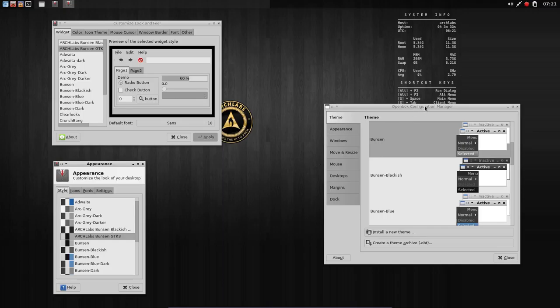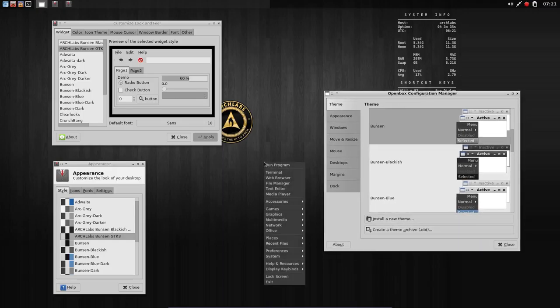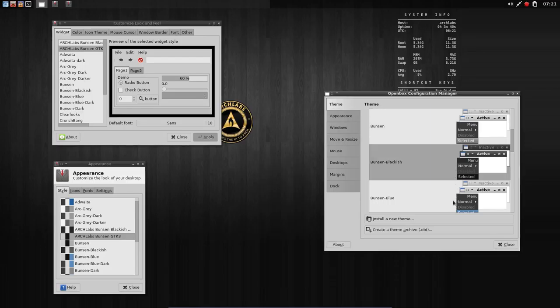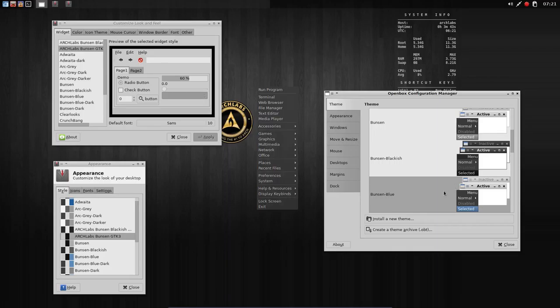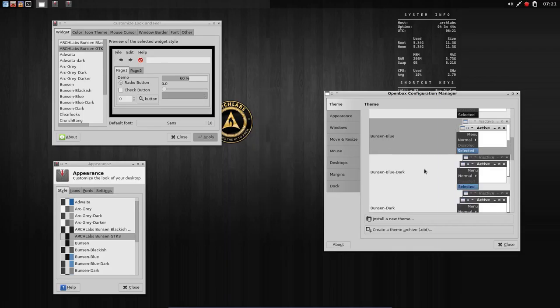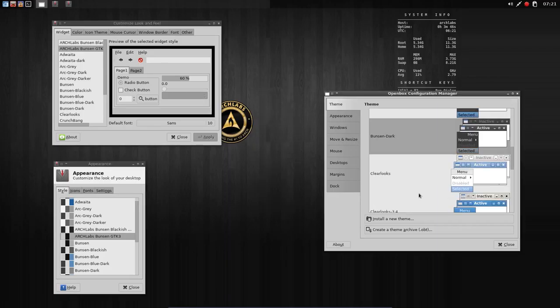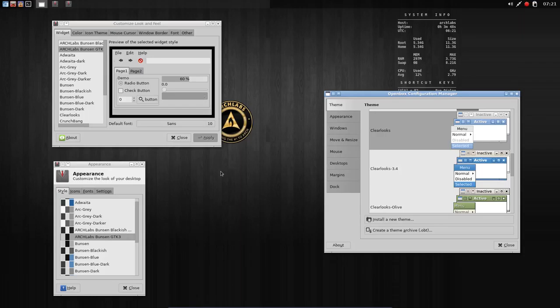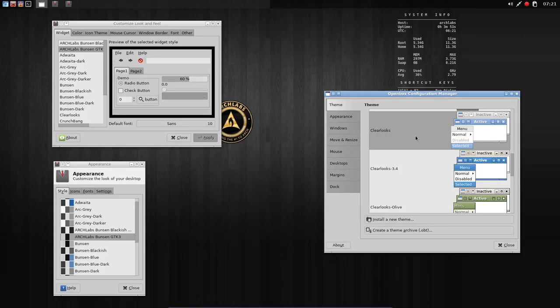We have here the Openbox configuration manager. This is black. Why is this black? Because we've chosen some of these elements. Some are blue, dark, still dark. This is clear so this is white.